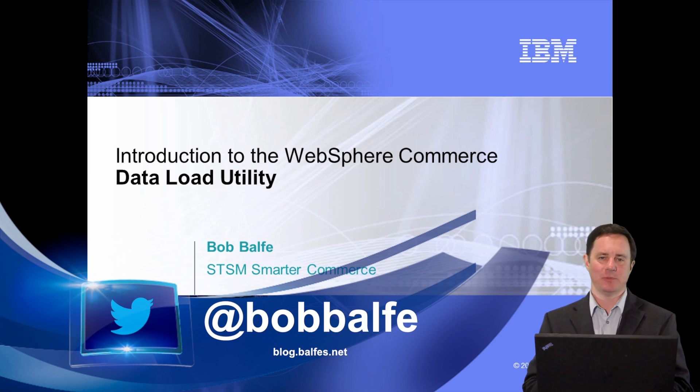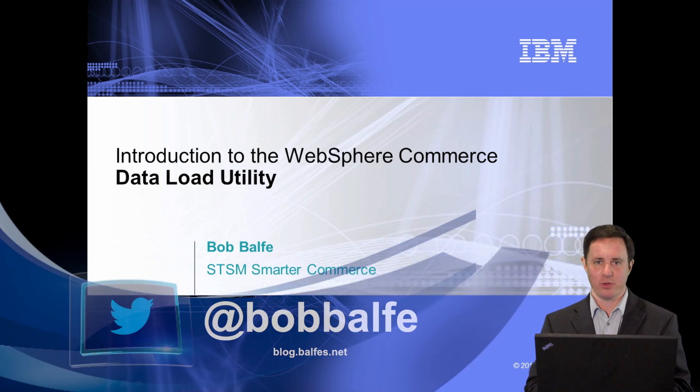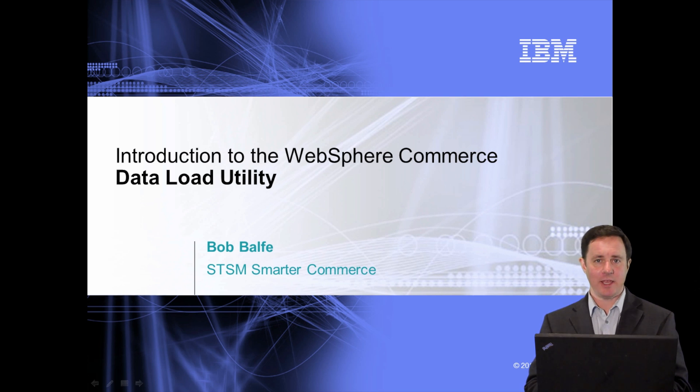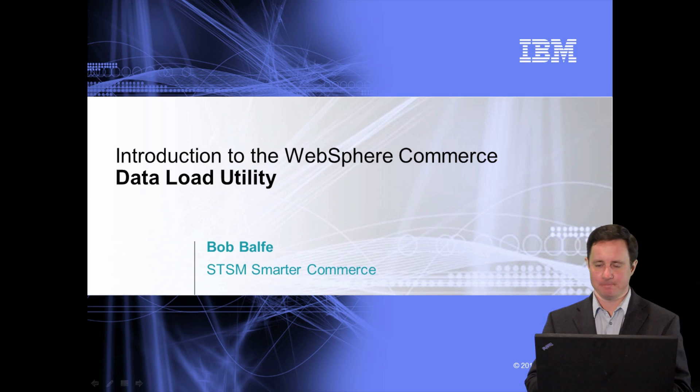Hello and welcome. My name is Bob Belf. I'm a senior technical staff member on the North America SmarterCommerce architect team, and today I'm going to give you an introduction to the WebSphere Commerce data load utility.